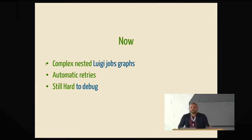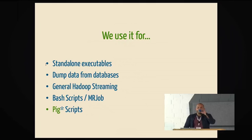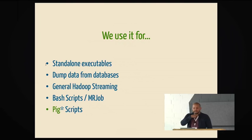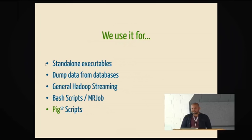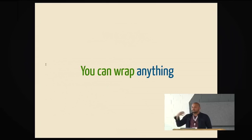We use it for running basically anything. Standalone executables. We use it also for database dumps. General Hadoop streaming. We also have wrapped some other frameworks. Some of the bash scripts we don't want to rewrite, we put it in Luigi as well. And just Pig scripts. But the feature is that you can wrap anything. My favorite feature is that you can wrap anything with Luigi.